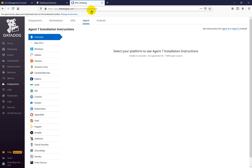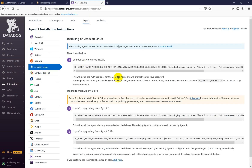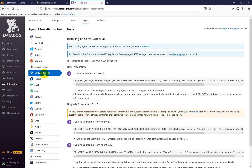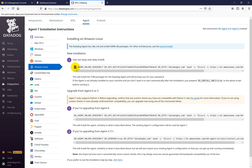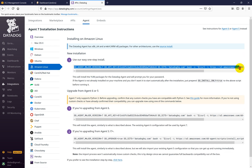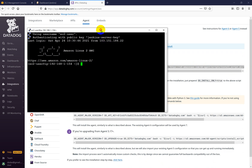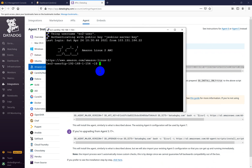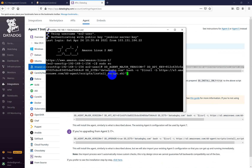Go into the agent section and then select Amazon machine, because I have an Amazon machine where I want to install the Datadog agent. If you have CentOS, you need to select CentOS and then copy this command and paste it on the command line. This is my Jenkins master machine — let me switch to root and paste this command.